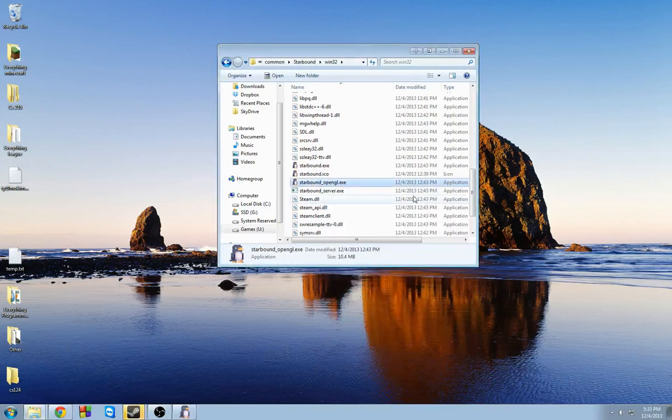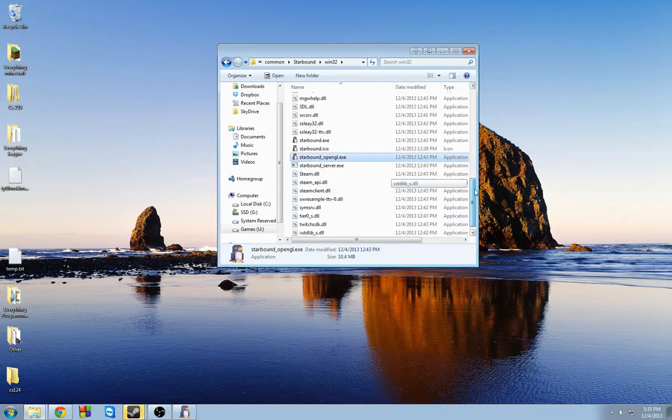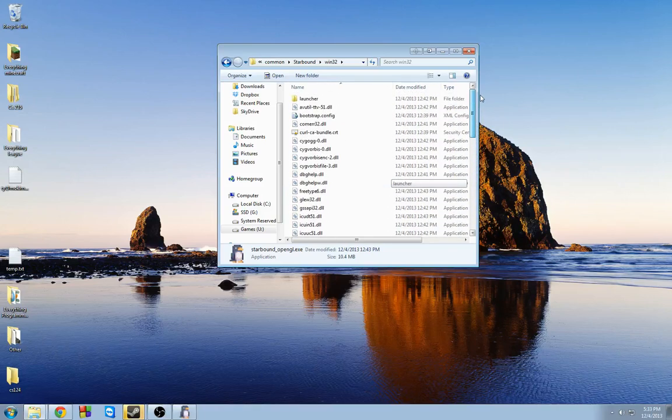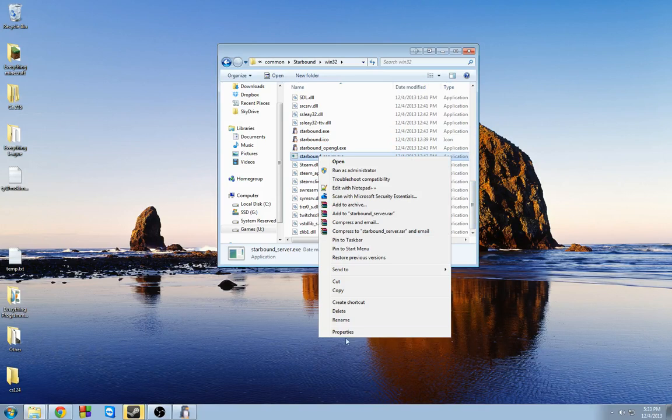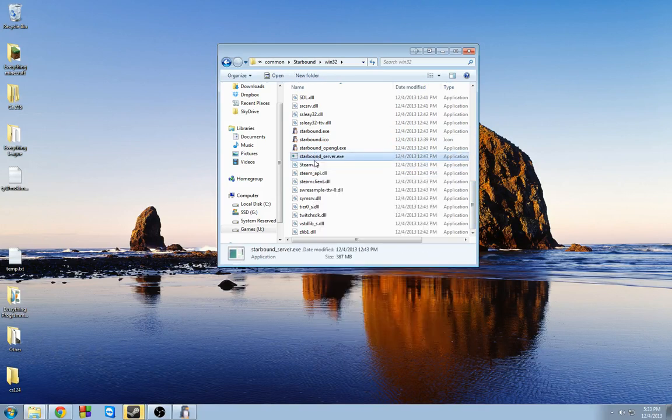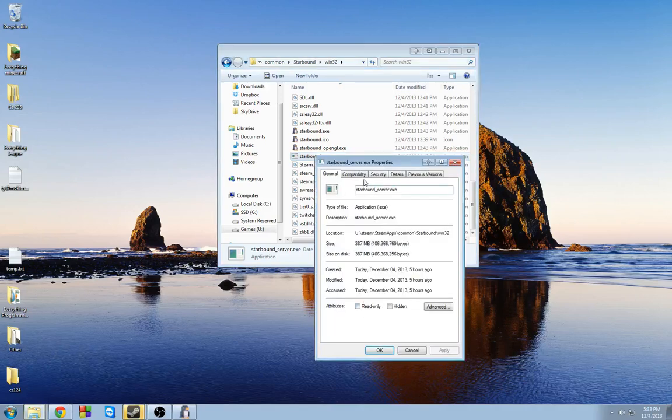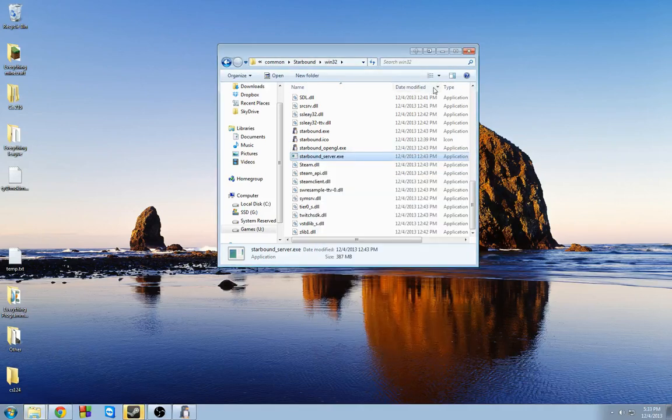So that's basically the only two files. Let me make sure I didn't miss anything here. Yeah, you should be good as long as you do - oh, this one right here as well. The Starbound server, of course, because that's the main thing that we're going to be using. Run that as administrator. Press OK.